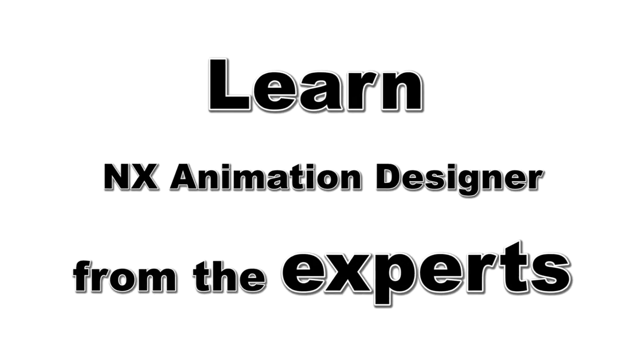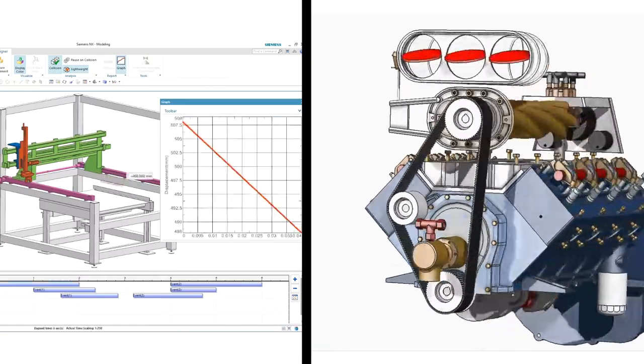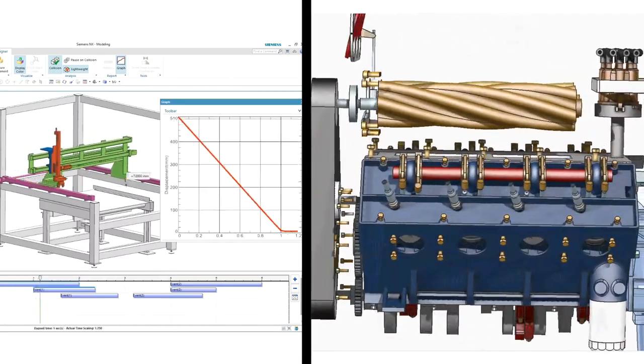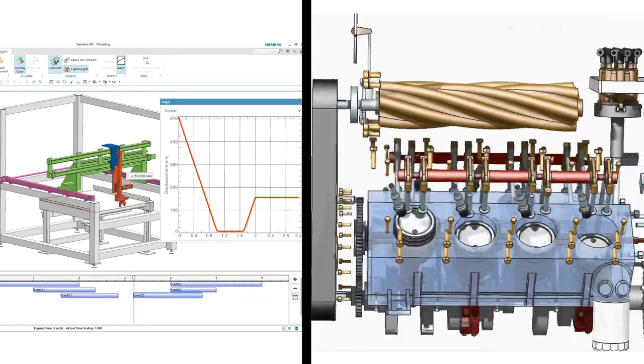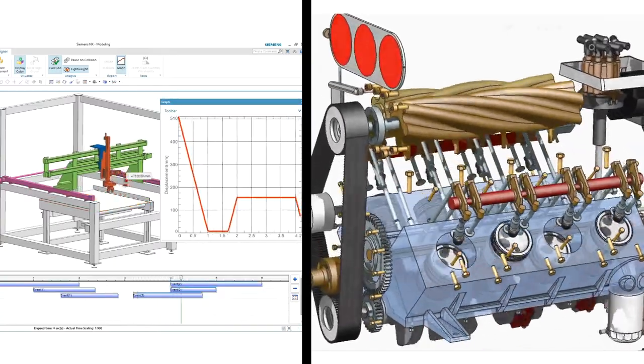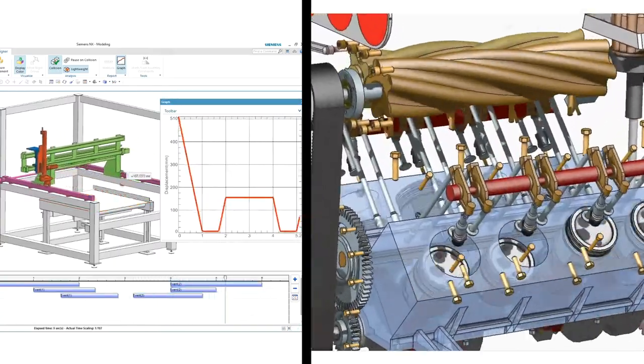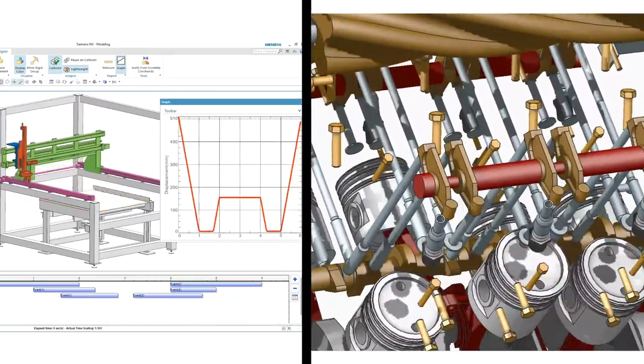If you're using NX 3D CAD software and want to find interferences between moving parts or create flashy presentations or assembly instructions, you've come to the right place. I'll teach you how to animate in minutes.